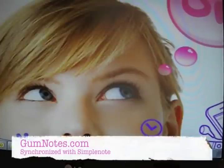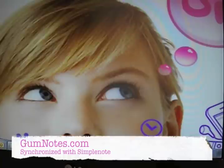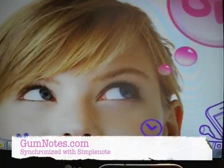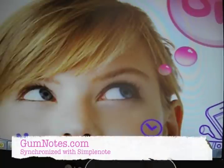Hi guys! Today I want to show you how to synchronize Garmin Notes with SimpleNote. SimpleNote is an application which is available on the iPhone, for example.